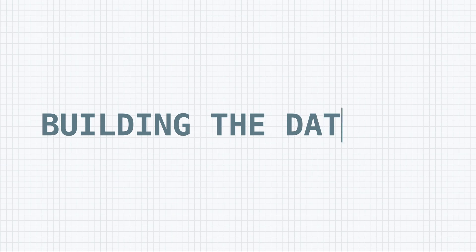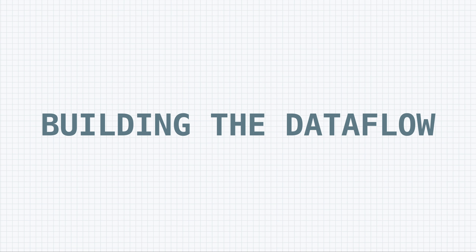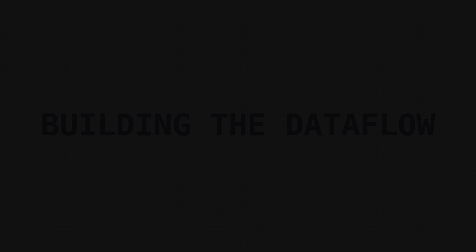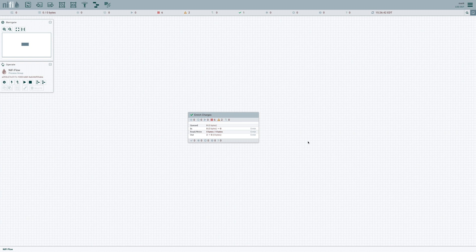But once we've built this data flow, we need some way of running it using that stateless engine. And that's where the execute stateless processor comes in. This is a new processor in NiFi 1.15. And we're going to take a look at how we can use that in order to run our data flow once we build it.